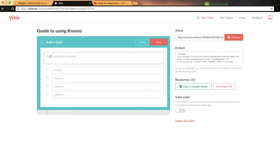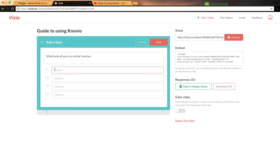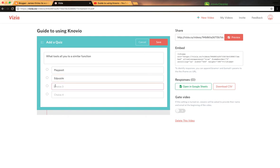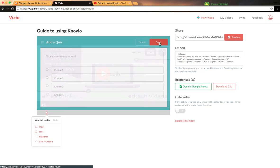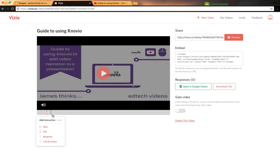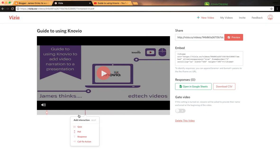We could add a quiz and type in the question, put in your answers, and save. Just like Edpuzzle and PlayPosit, you can add your question and drag it very easily along the timeline to the specific point you want.